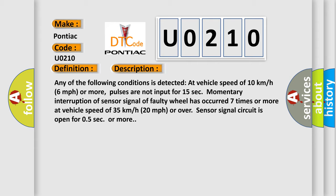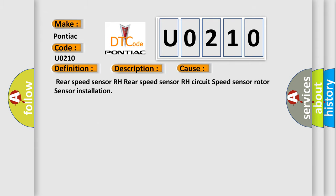This diagnostic error occurs most often in these cases: rear speed sensor RH, rear speed sensor RH circuit, speed sensor rotor sensor installation.